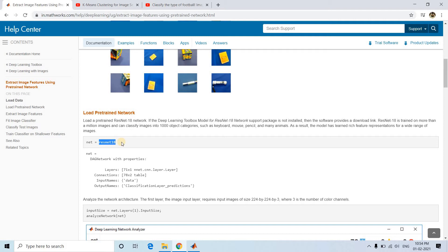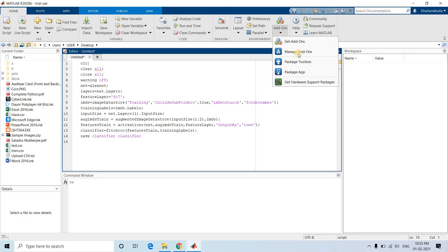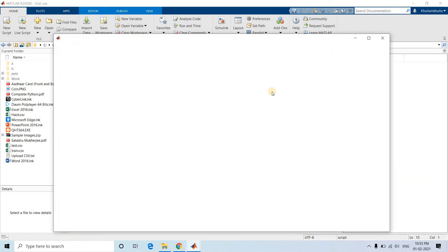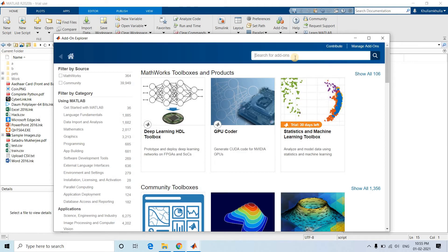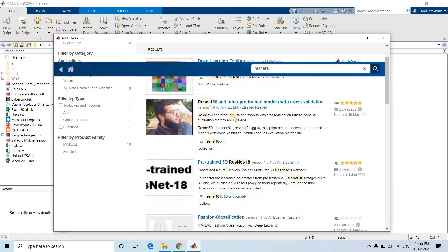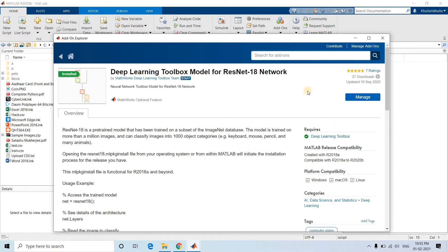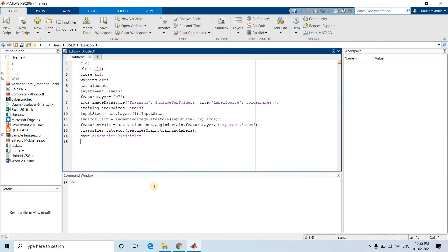ResNet-18 is a pre-trained network available in MATLAB. Before using it, ensure it is installed. To install it, go to Add-Ons, then Get Add-Ons, and in the search bar type 'ResNet-18' and hit enter. You will see 'Deep Learning Toolbox Model for ResNet-18 Network'. Click on it to install. Since it is already installed on my system, the install option is not showing.